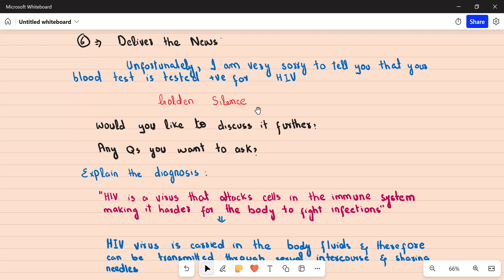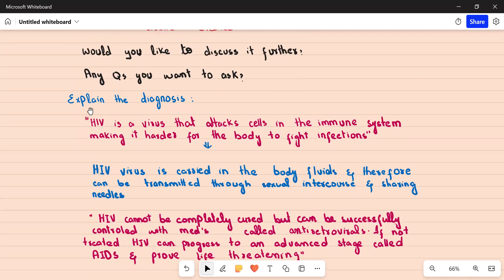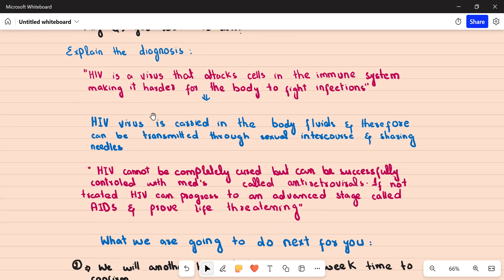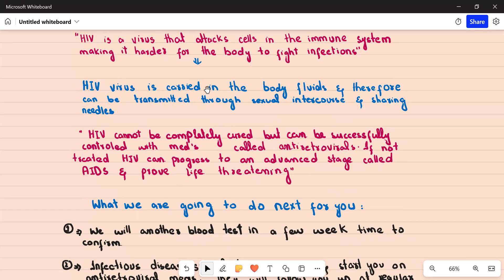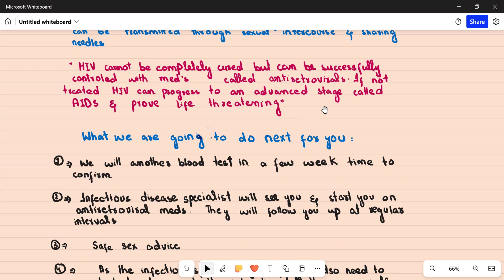After the silence, ask: 'Would you like to discuss the management plan, or do you have any questions?' Start by explaining the diagnosis. Tell the patient that HIV is a virus that attacks cells in the immune system, making it harder for the body to fight off infections. Explain the mode of transmission: HIV is carried in body fluids and can be transmitted through sexual intercourse and sharing needles. HIV cannot be completely cured but can be successfully controlled with medications called antiretrovirals. If not treated, HIV can progress to AIDS, which can be life-threatening.